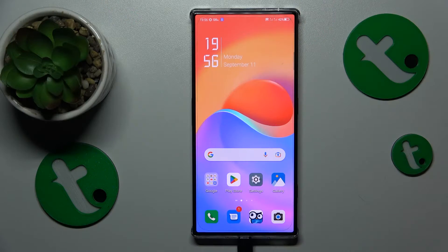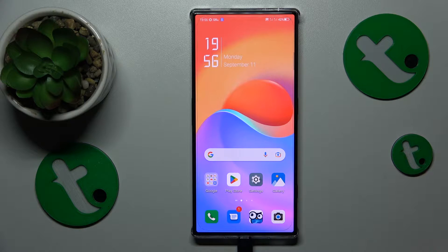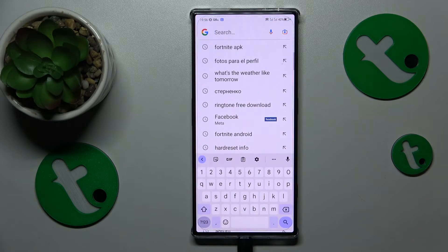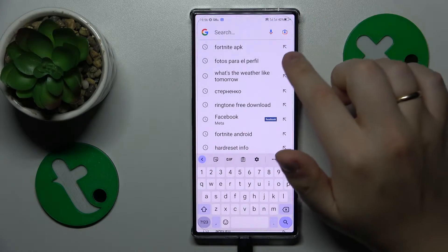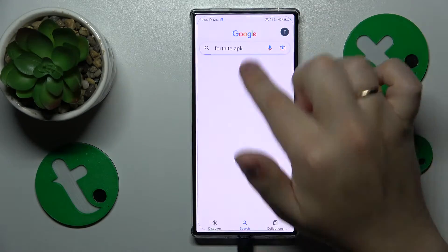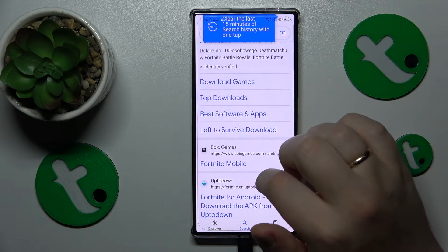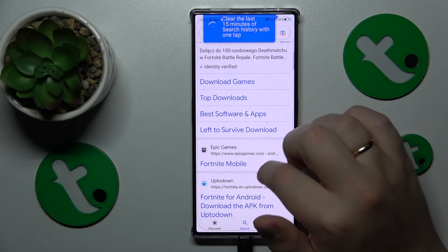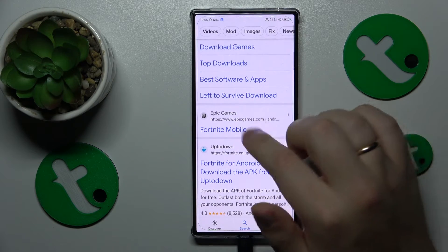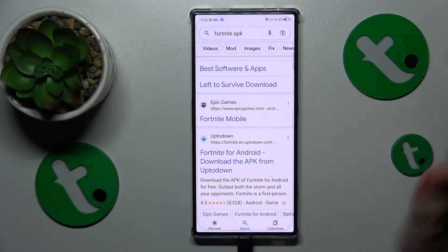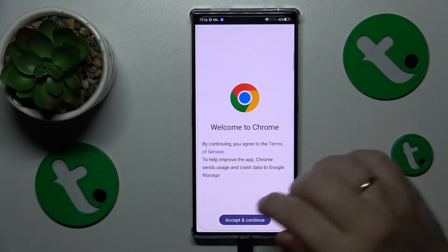The first step is to launch whatever search engine you prefer to use — most of you will just go with Google, and that's completely normal. Just input the Fortnite APK query, then among the search results look for the official epicgames.com or fortnite.com websites. Either of them will do just fine.